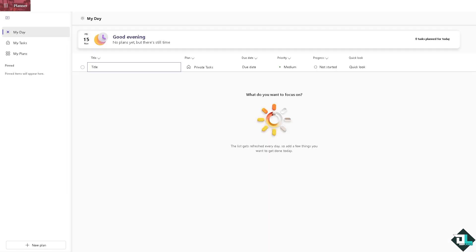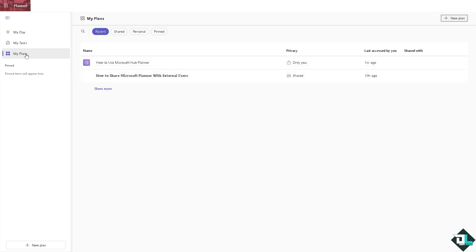To use the hub here in Microsoft Planner, all you're going to do is log into your account and I want you to hover to the left side panel of your dashboard. You have the My Day, My Tasks, and of course the My Plans.